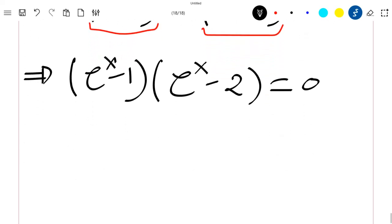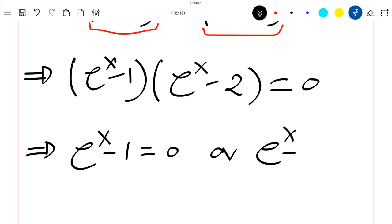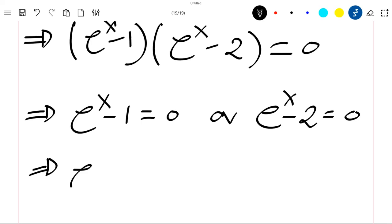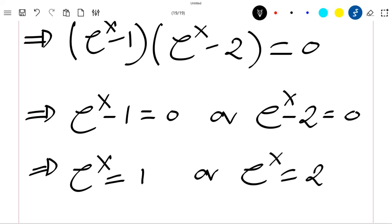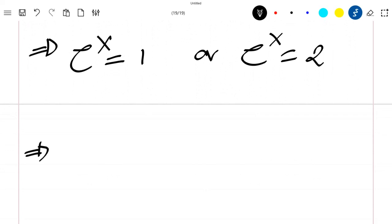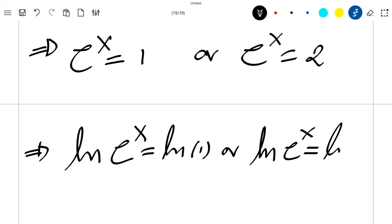From this factored form, we already have the solutions. Either exponential x minus 1 equals 0, giving exponential x equals 1, or exponential x minus 2 equals 0, giving exponential x equals 2. Applying the natural log function, we get x equals ln of 1, which is 0, or x equals ln of 2.